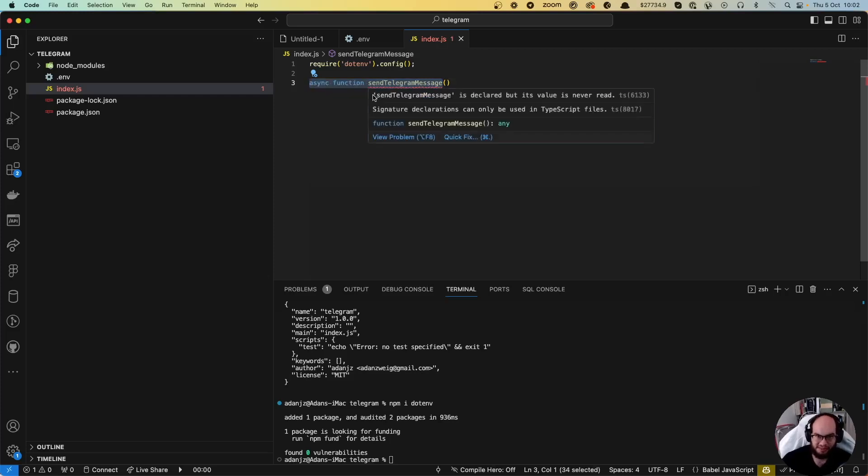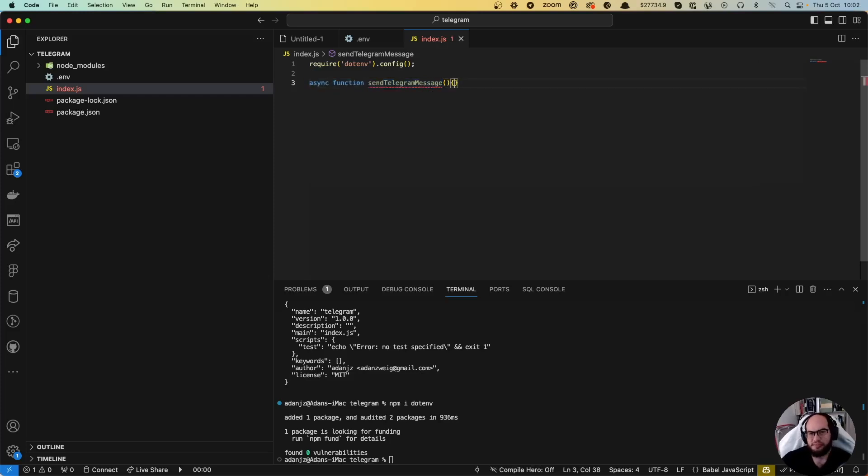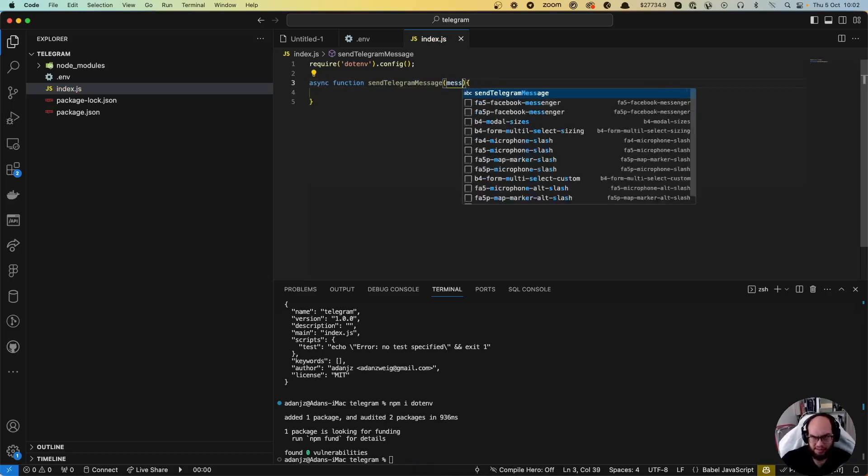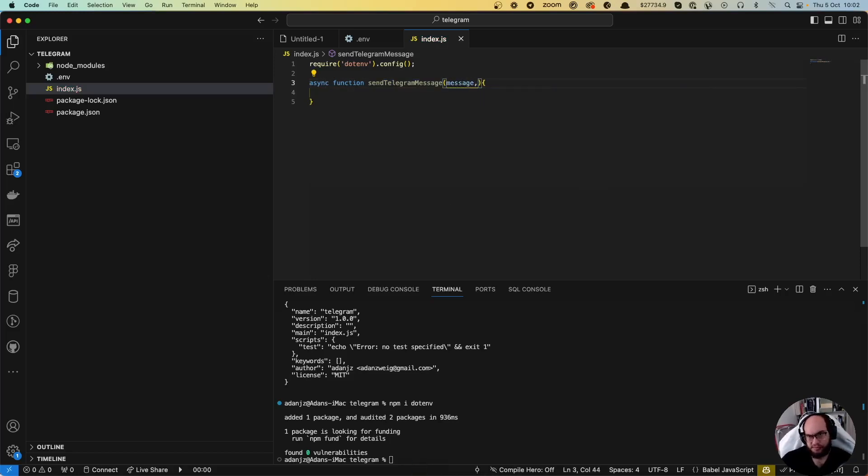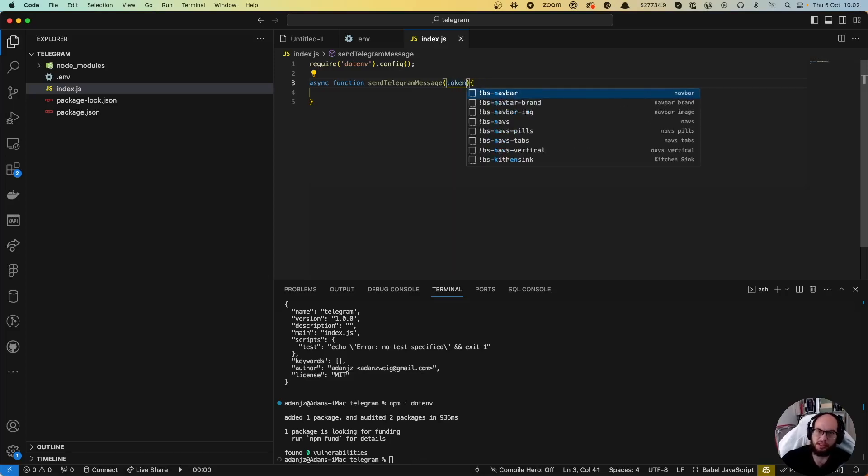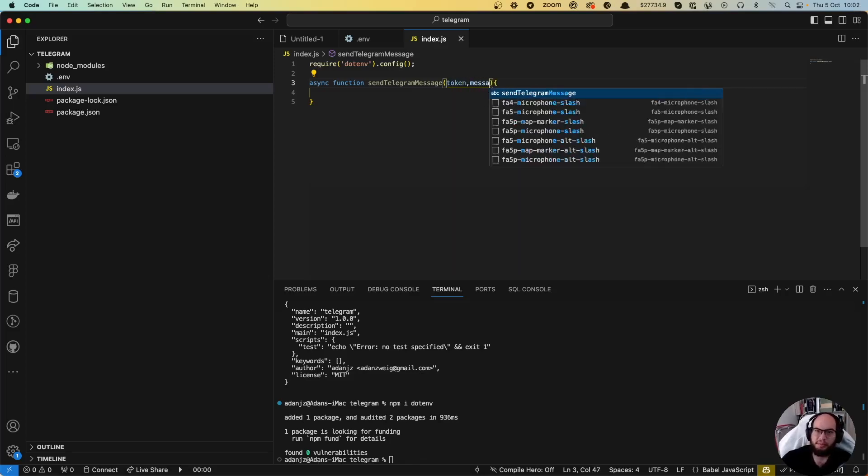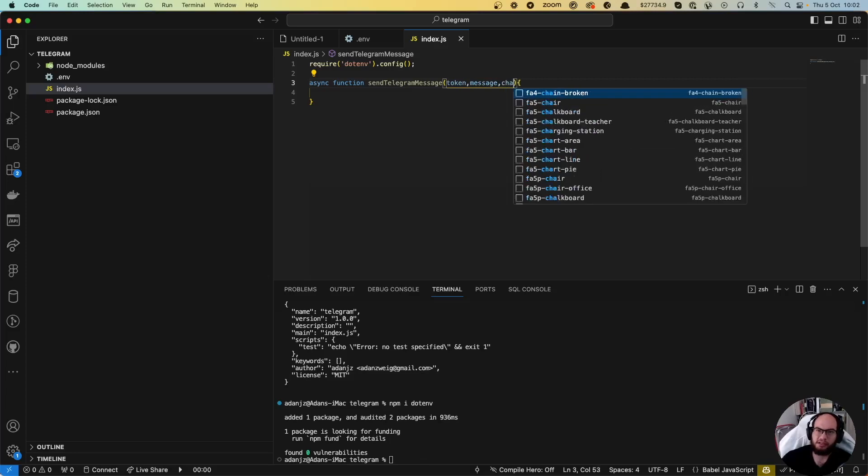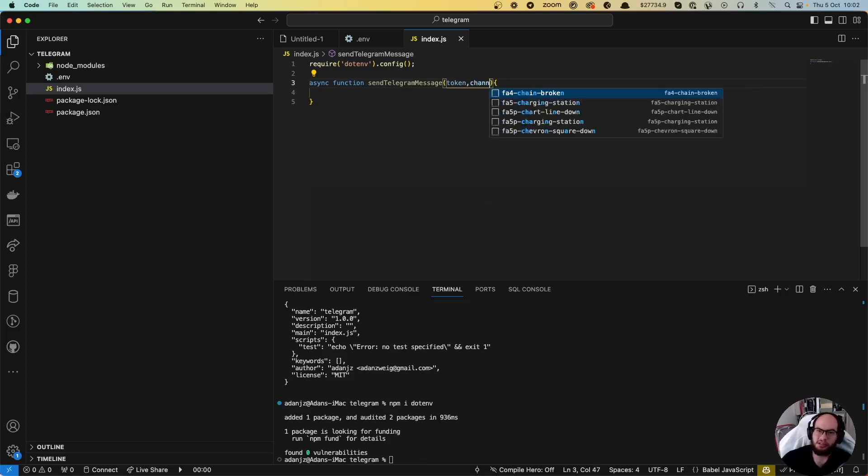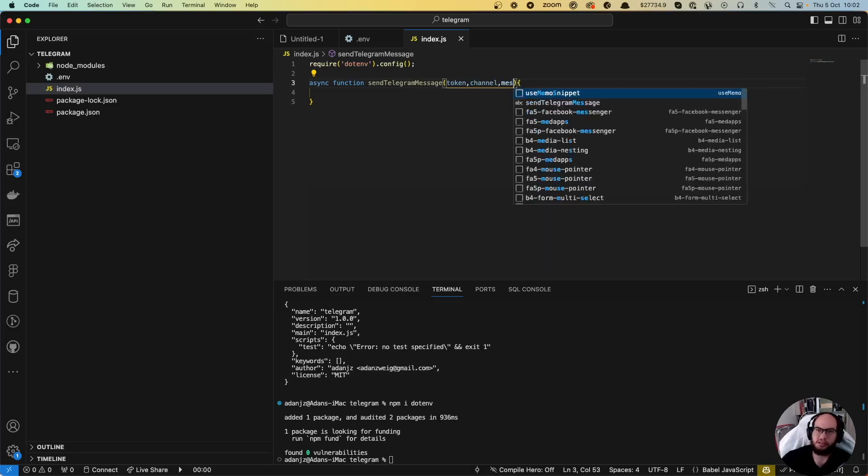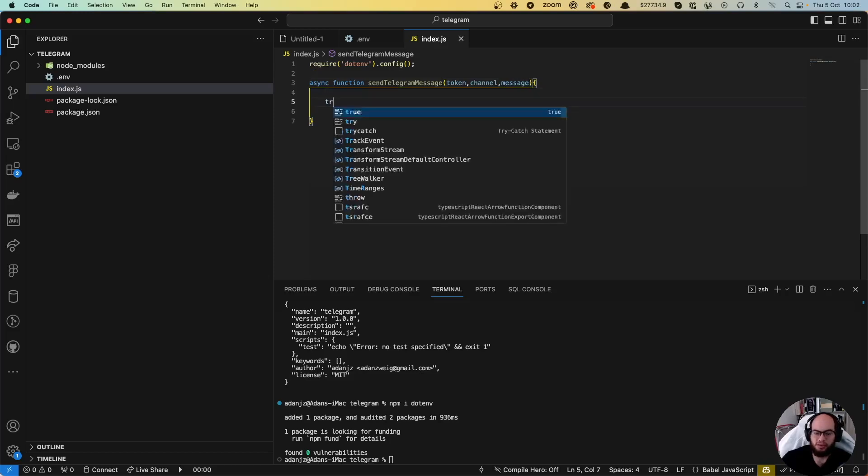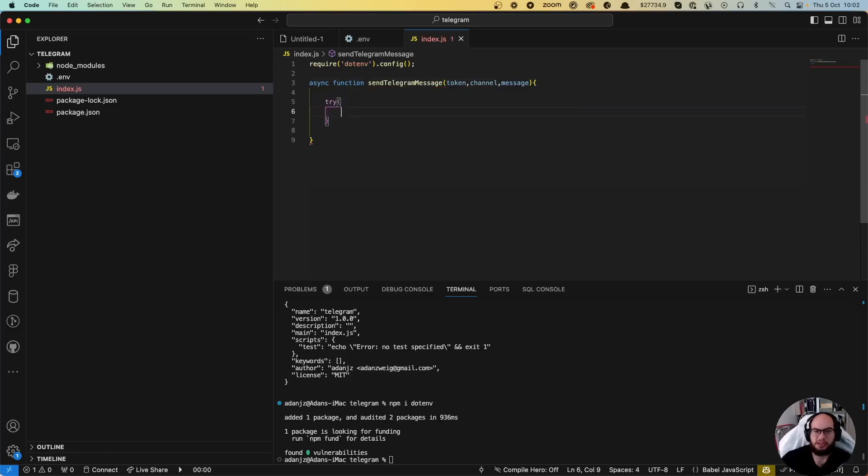Let's do token, message, channel - or token, channel, message. We're going to do a try-catch.